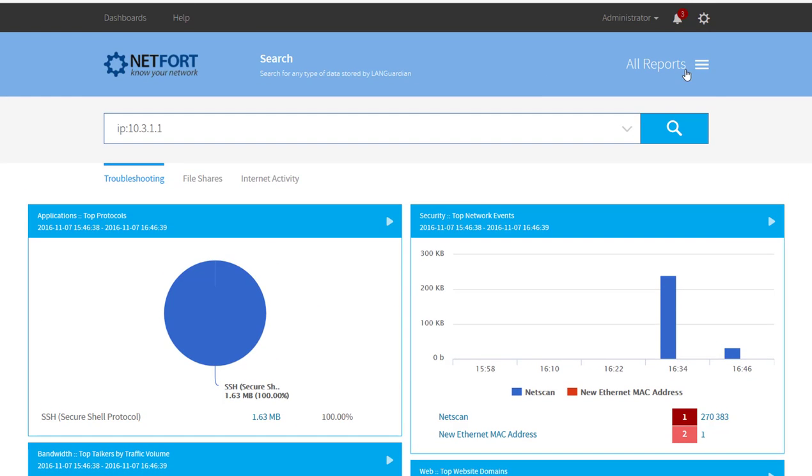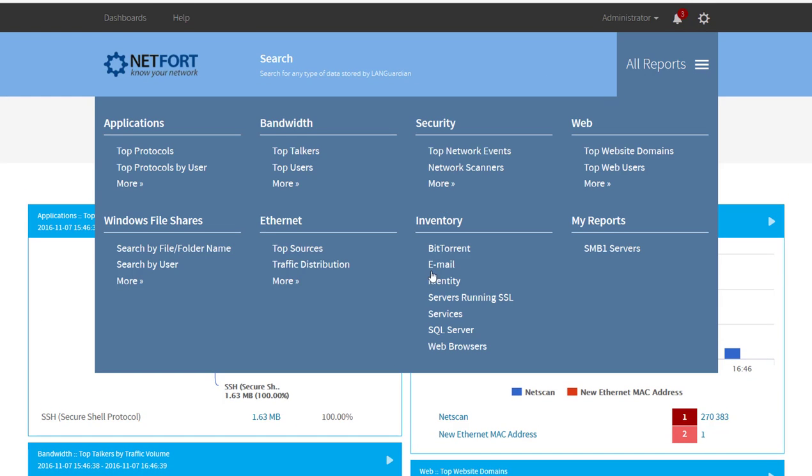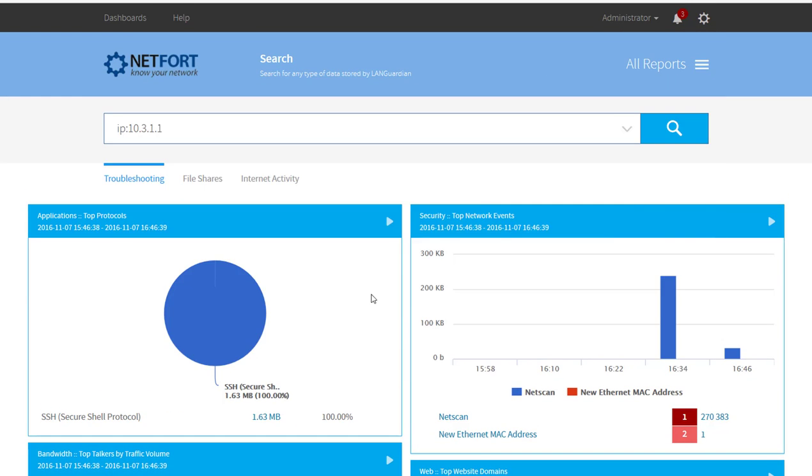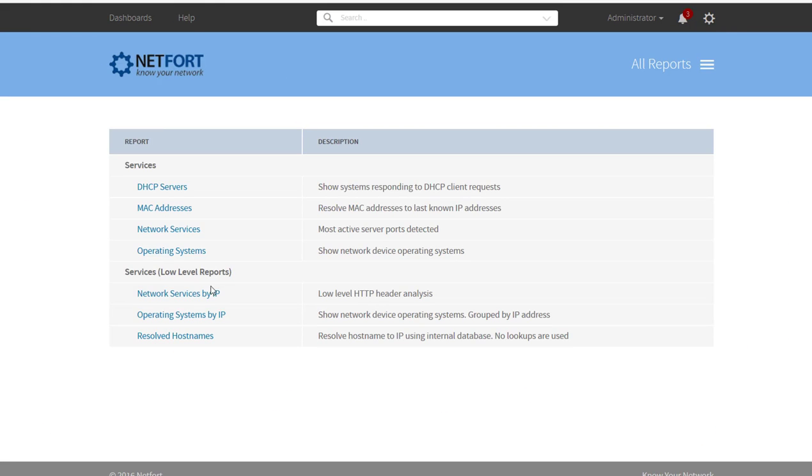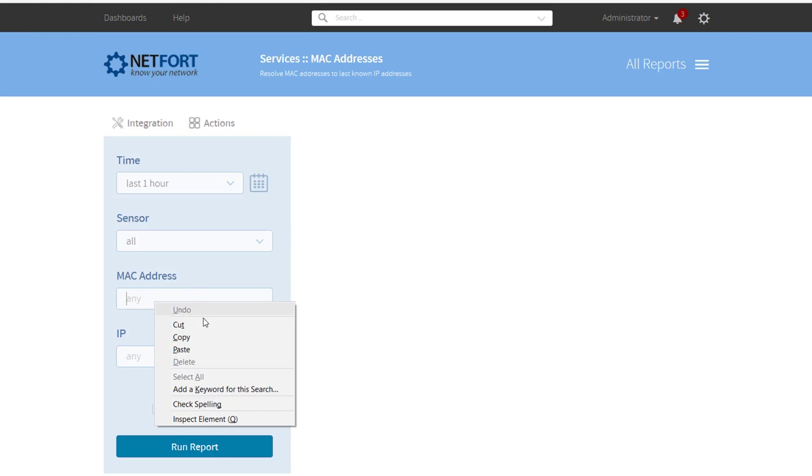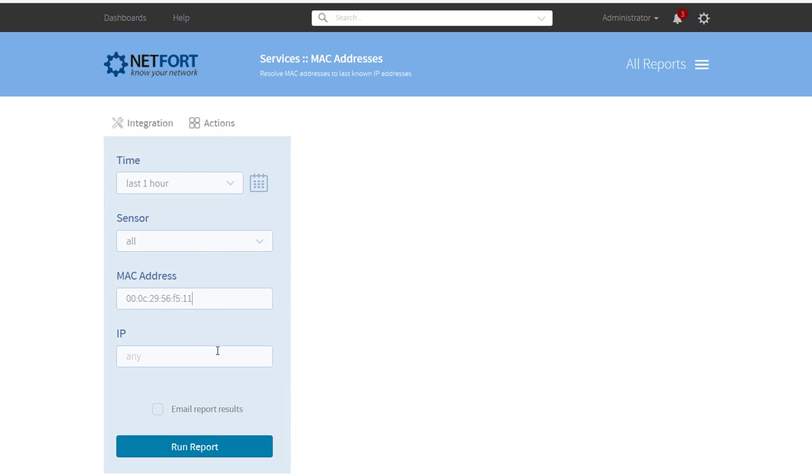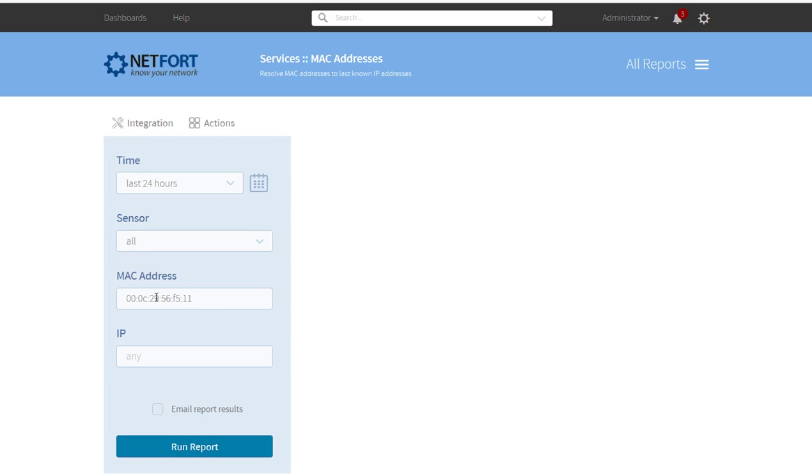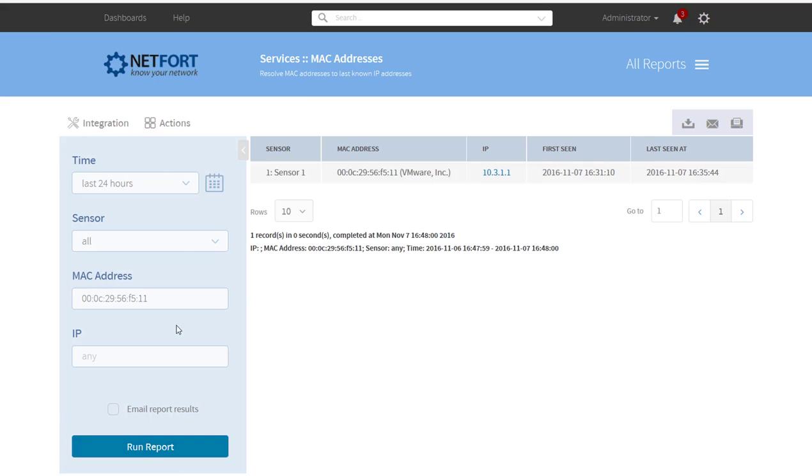So what I could do is just check and see if there is any other IP address associated with that MAC. So I just go into services here, go into MAC addresses, pop in that MAC address, maybe look at 24 hours, see if there is anything else we have detected with that MAC. No, we only detected with this one IP.